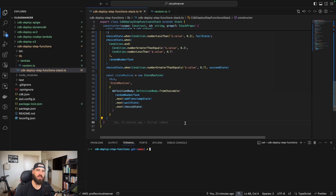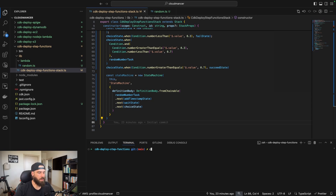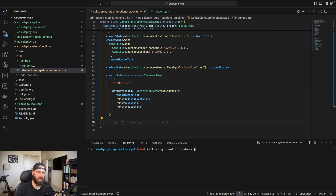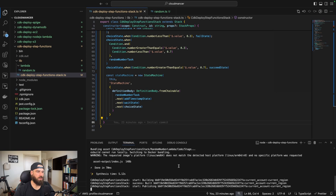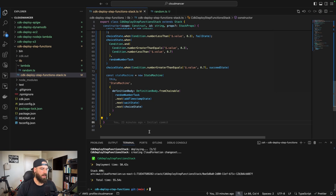If you're getting value from this, please don't forget to like the video and let me know in the comments what other videos you'd like to see. Now we can go ahead and run cdk deploy --profile cloudmancer. It will build our Lambda function with Docker — this takes a couple of seconds. That finished in about a minute, so let's check it out in the console.